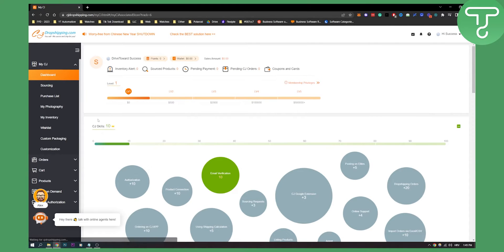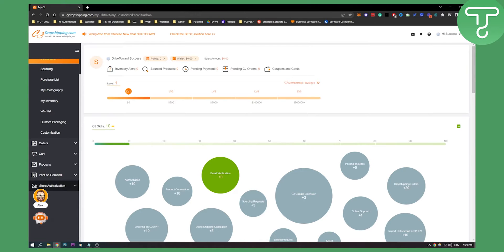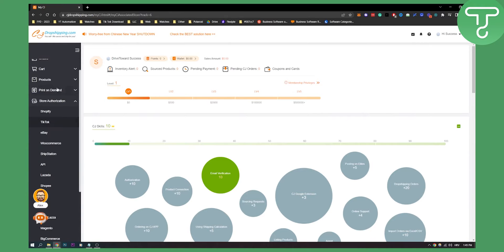Ignore most of these options and just go to the left side. Go to store authorization. Also ignore these two icons - they're from CJ Dropshipping as well. Click on store authorization.